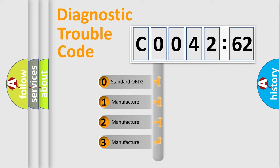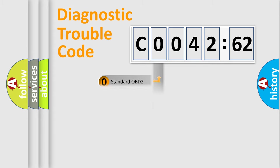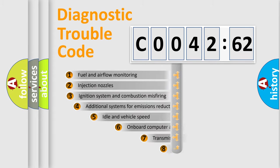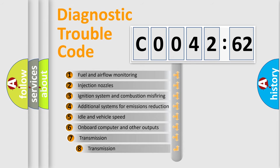If the second character is expressed as zero, it is a standardized error. In the case of numbers 1, 2, 3, it is a manufacturer-specific expression of the car-specific error.